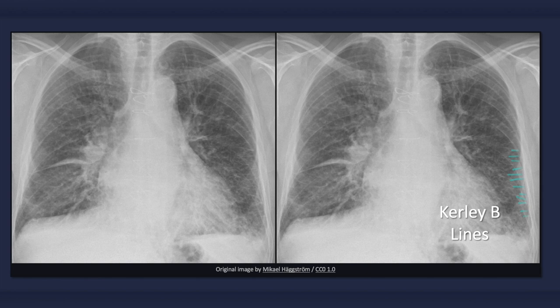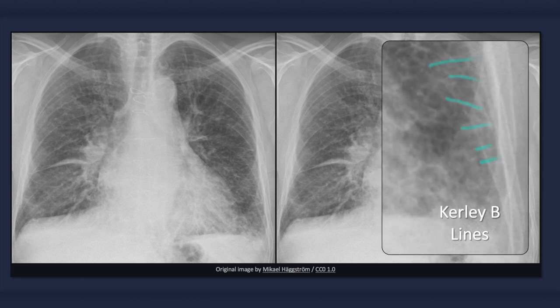Kerley B-lines are fine linear opacities that are only 1 to 2 mm in width. They are typically located peripherally in the lower lung fields near the costophrenic angles. When viewed close up, they can be seen to extend perpendicularly inwards from the pleura and are up to 3 cm in length. These opacities can also be seen head on, in which case they are referred to as Kerley C-lines, or radiating outward from the hilum, in which case they are called Kerley A-lines.